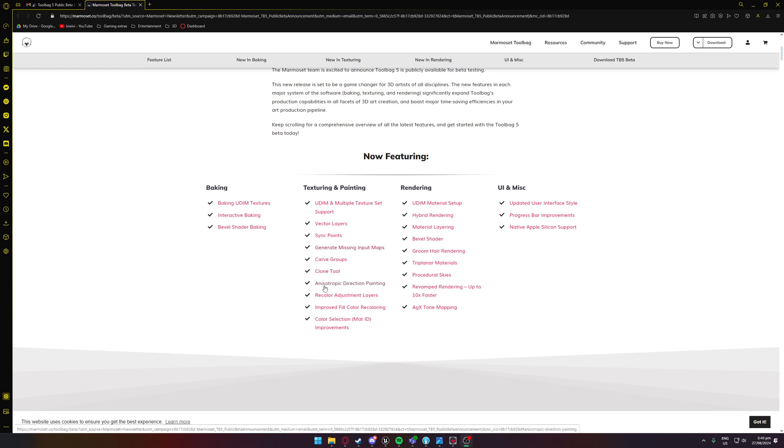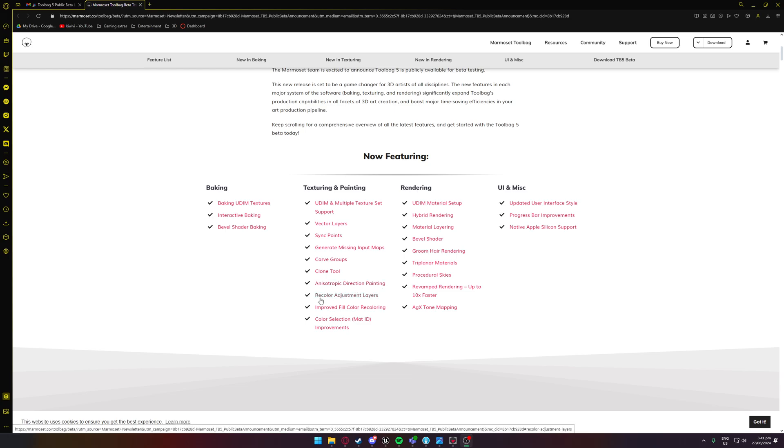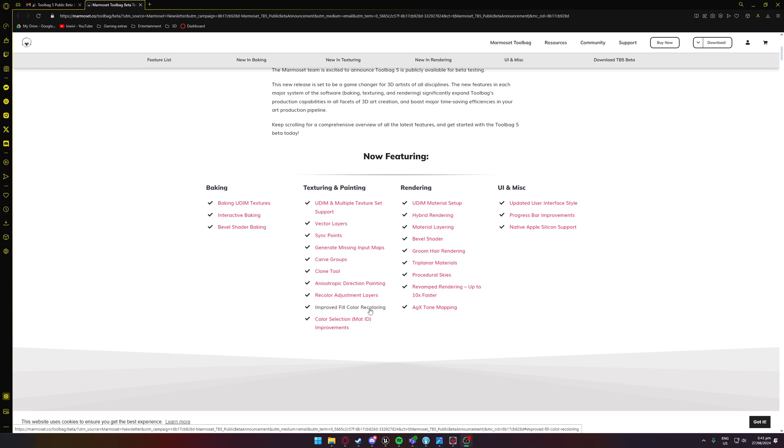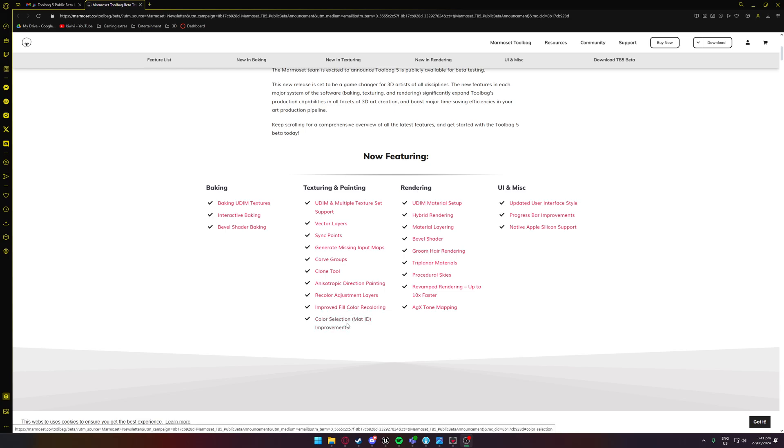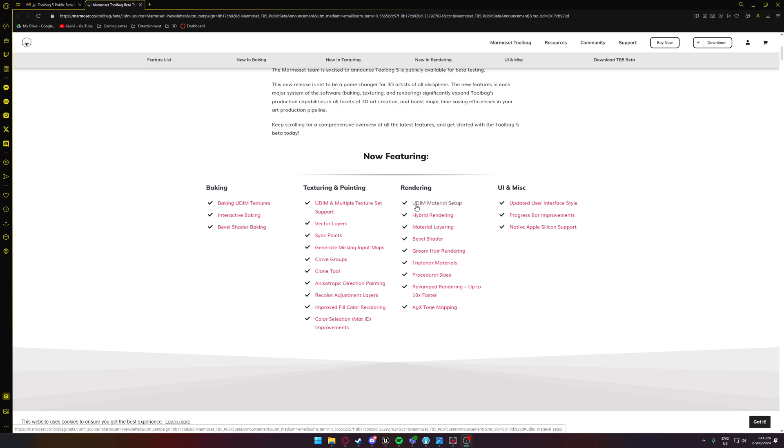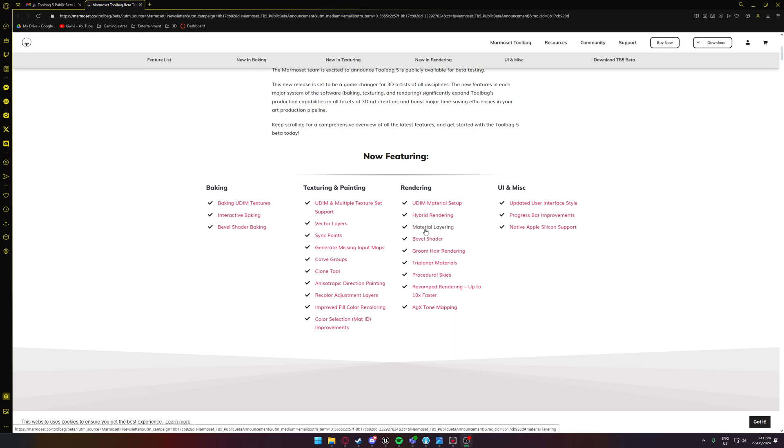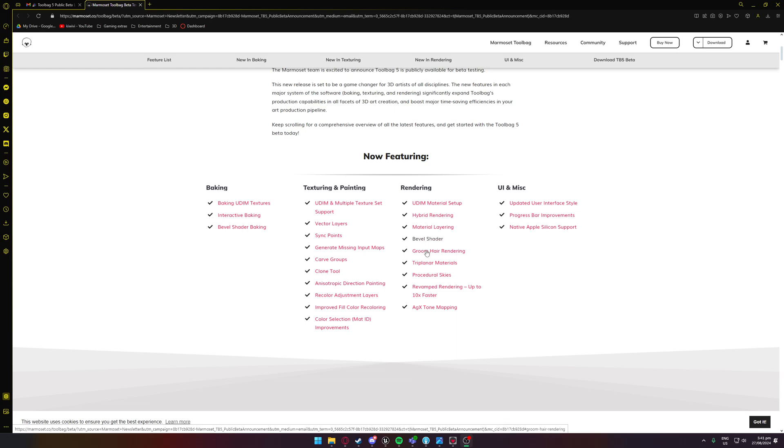Anisotropic direction painting which is amazing, recolor adjustment layers, improved fill color recoloring, color selection, material ID improvements. As I mentioned before, UDM material setup, hybrid rendering, material layering, bevel shader, groom hair rendering which is super awesome, triplanar materials, procedural skies, revamped rendering up to 10 times faster which is great.